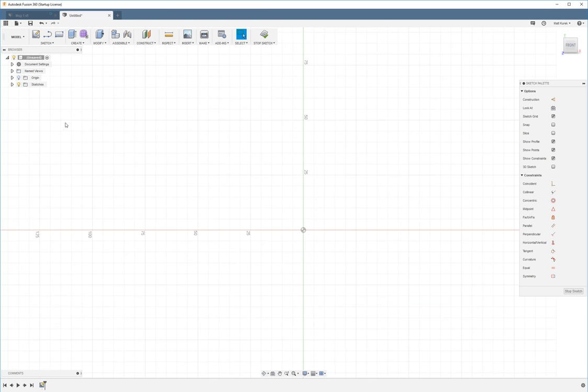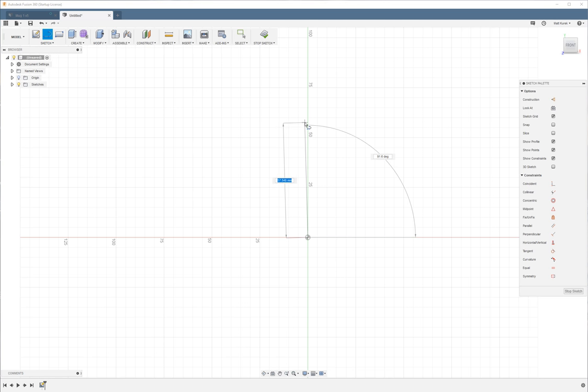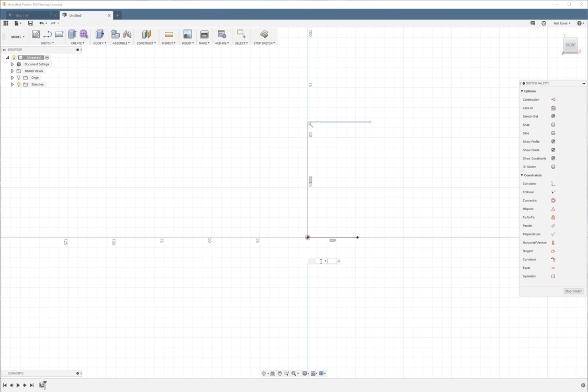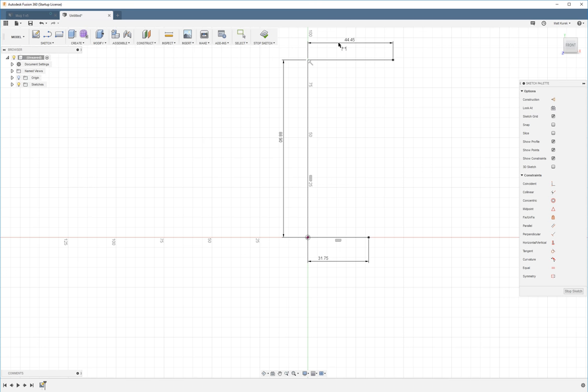So first I'm creating a sketch on the front plane. And I'm going to sketch out the cross section that will create our revolve feature. I'm going to do this by creating three lines as so. I'm going to make the bottom an inch and a quarter, three and a half inches tall, and an inch and three quarters at the top.